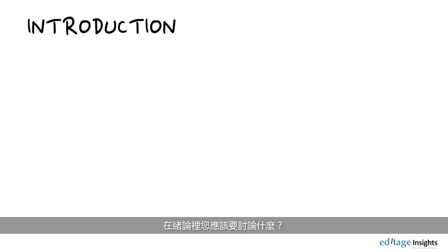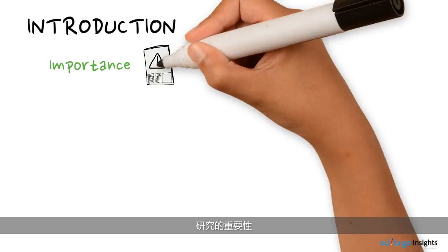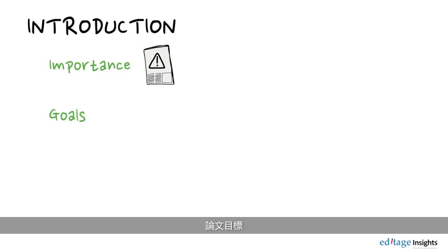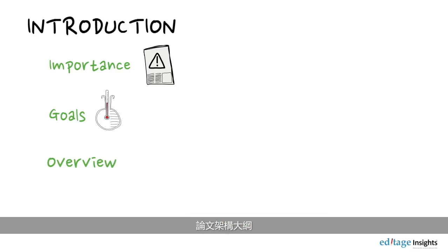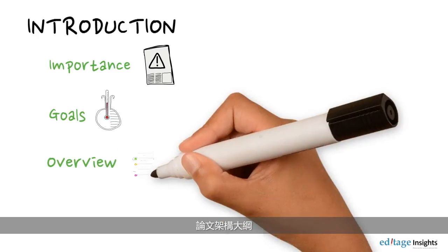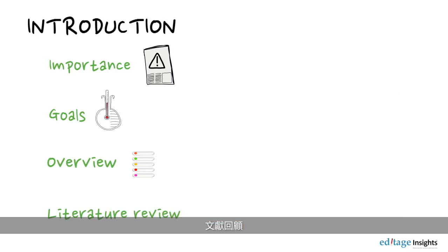What should you talk about in the introduction? The importance of your research, the goals of your paper, an overview of the organization of your paper, and a literature review.